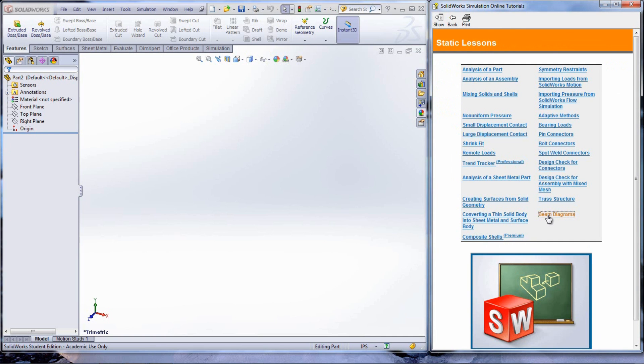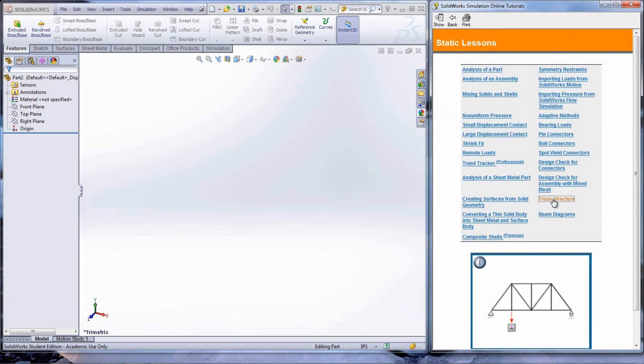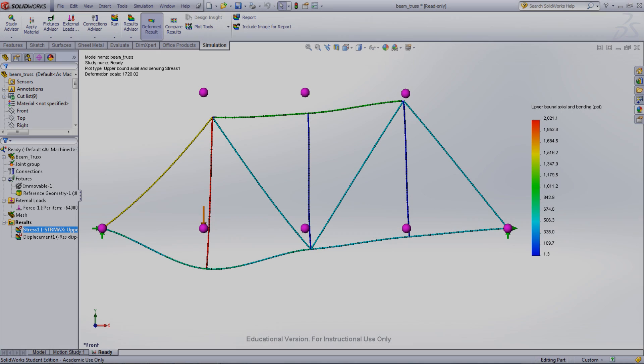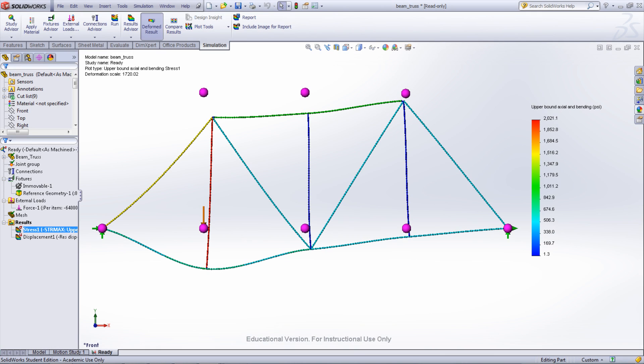The truss structure tutorial looks at defining joints, loads, and fixtures to a truss. The same principles learned in these tutorials can be applied to other truss structures and beams that are encountered.